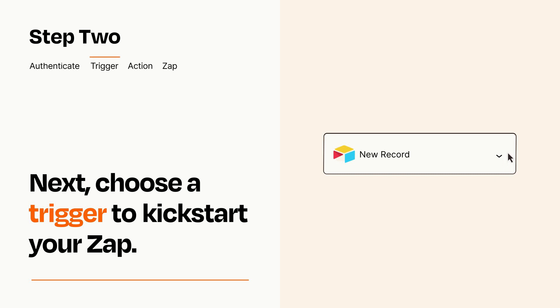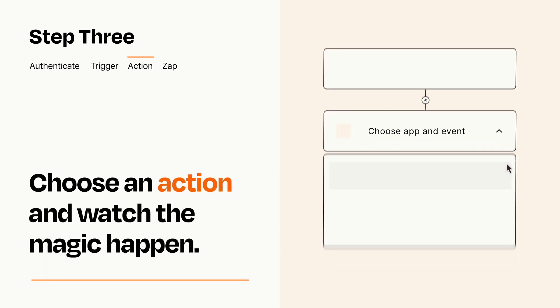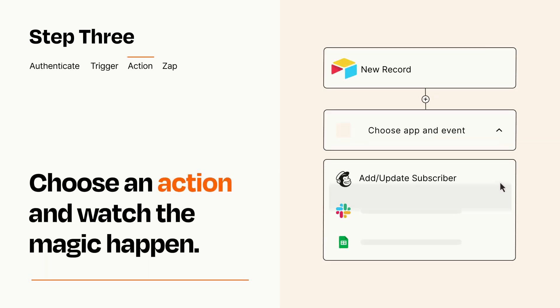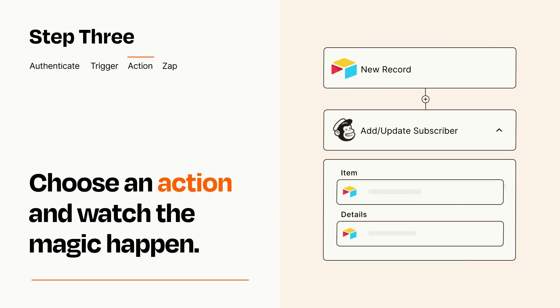This last part is where the magic happens. Choose the action you want to happen in your target app. You'll see a bunch of fields where you can specify the details of your Zap. You can type free form text or pull data in from your trigger step as needed.